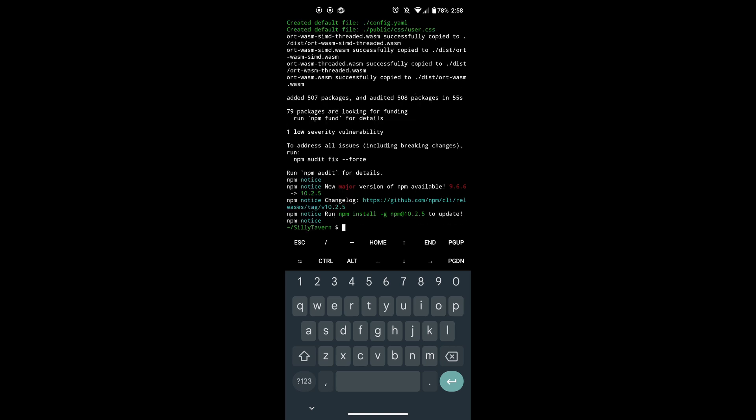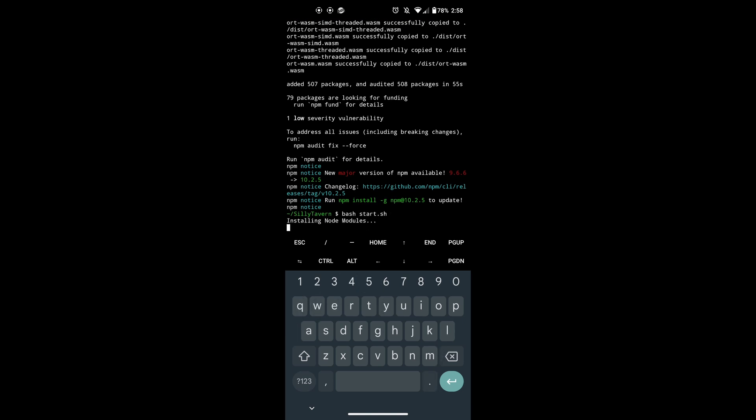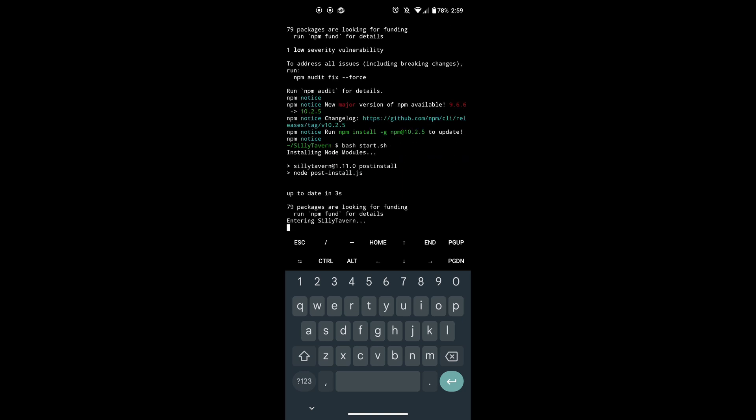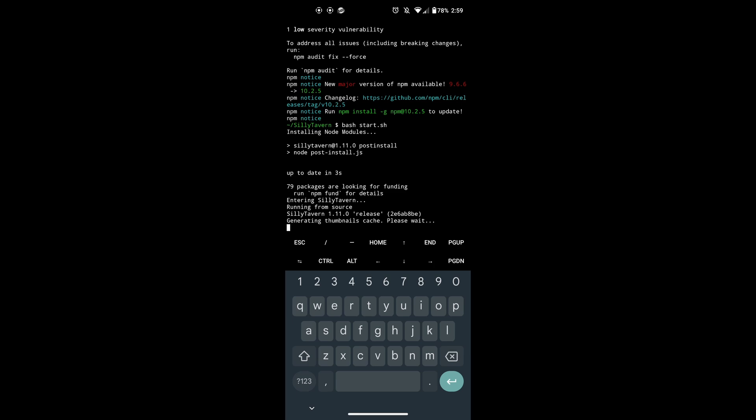To run Tavern, after you have completed the above steps, simply use the command Bash Start.sh. After that, there should be an indication on the Termux that Tavern is running. After that, just copy this link and paste it into your browser and you're done.